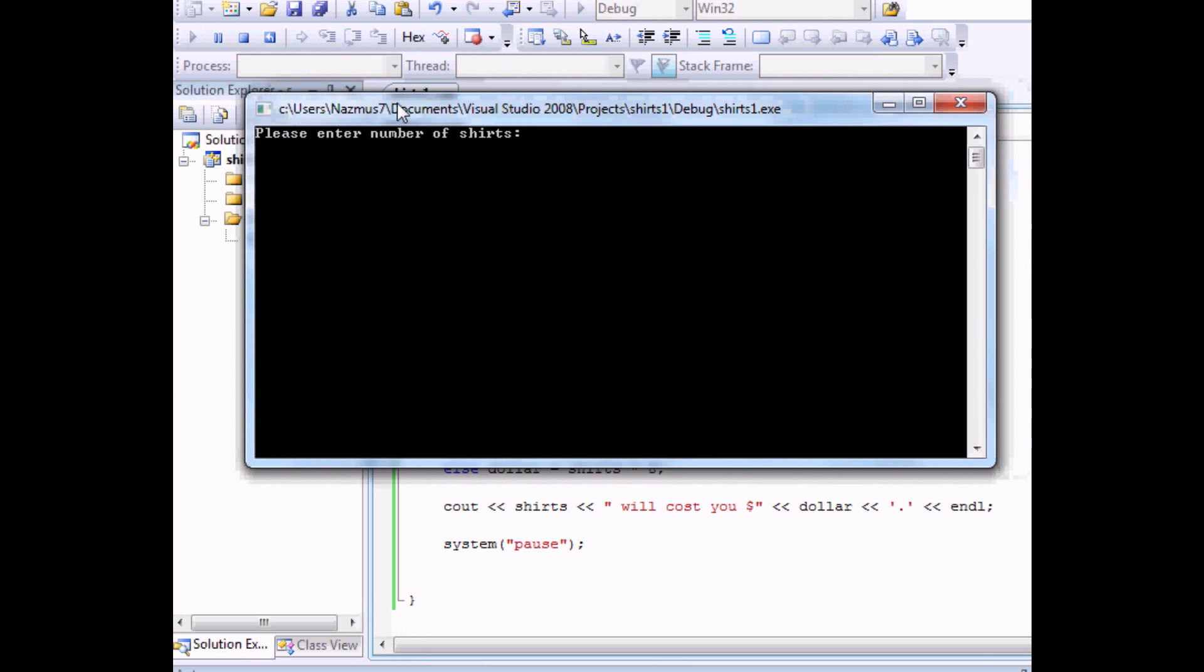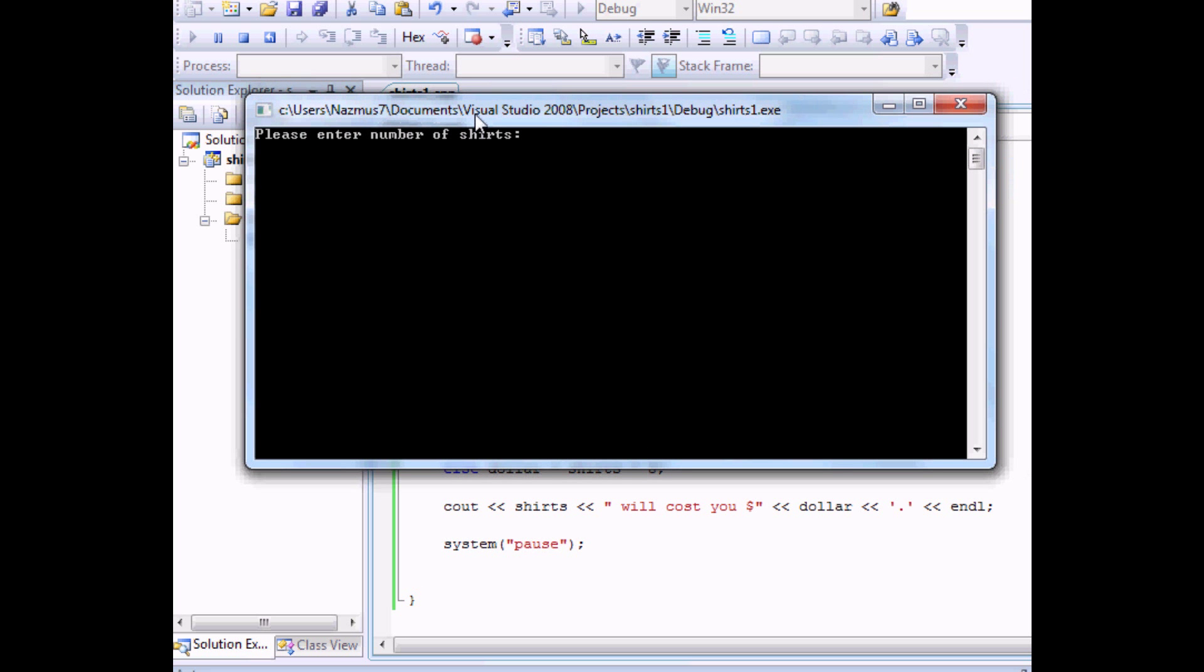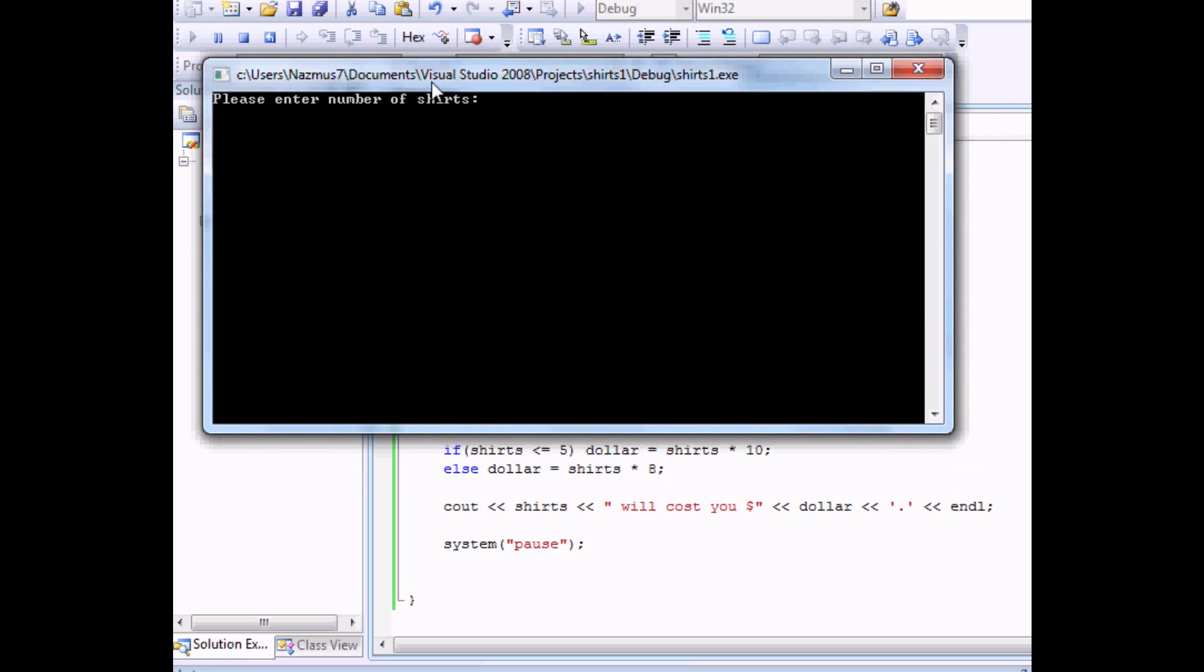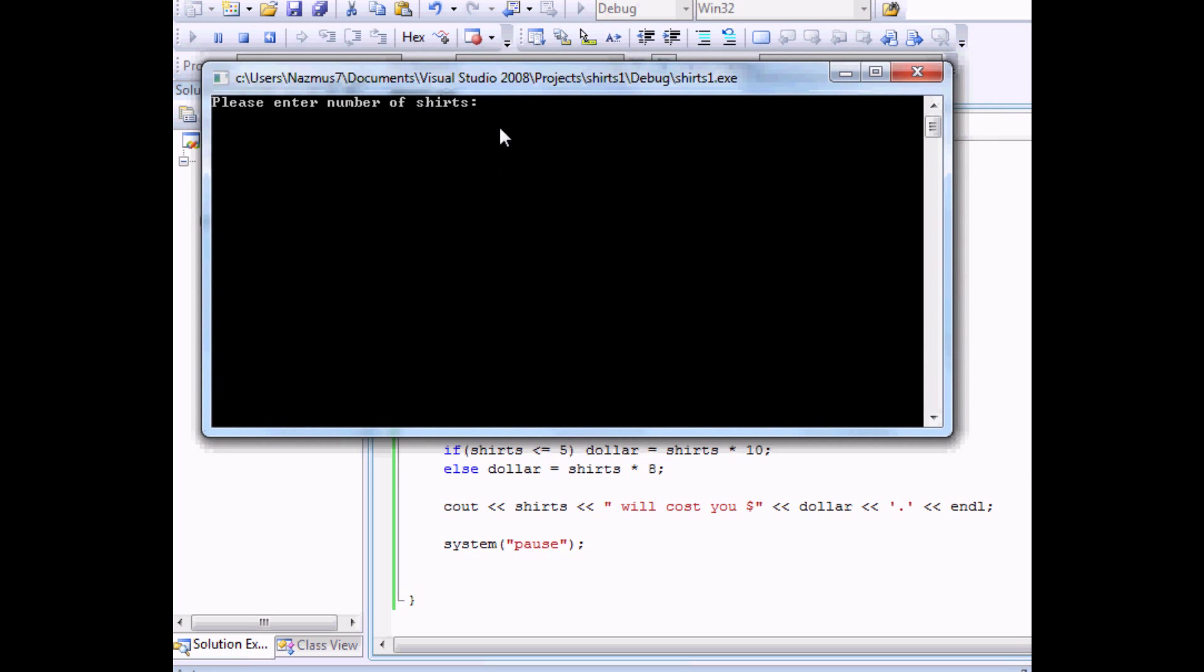Let's run it. Let's say if it's more than five it should be eight dollars a piece. Let's say ten. It's eighty dollars. That's correct.